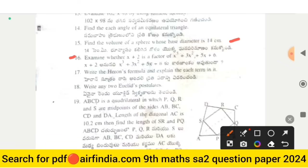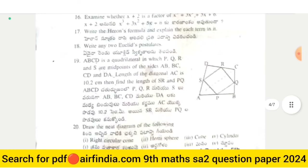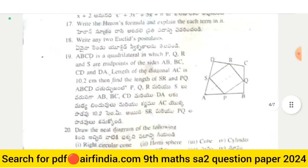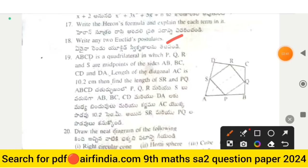Write Heron's formula and explain each term in it. Write any two of Euclid's postulates. ABCD is a quadrilateral in which P, Q, R, and S are midpoints of sides AB, BC, CD, and DA. The length of diagonal AC is 10.2 cm — find the length of SR and PQ.